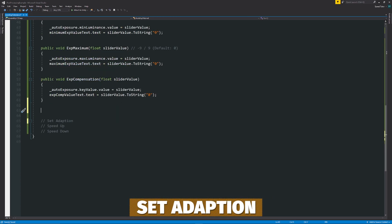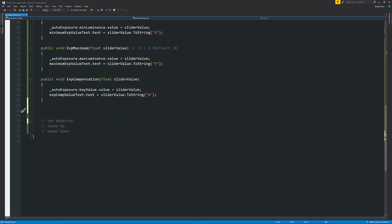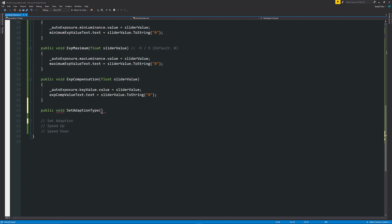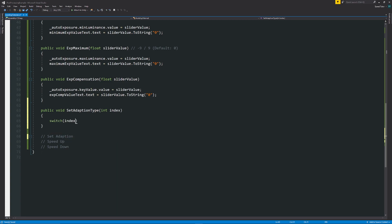Now, if we want to change the adaption, I'm going to set this on a dropdown. So it's going to be something that I'm going to use a switch case statement. So if I do public void set adaption type, going to have this as integer index. And then below here, we're going to have switch index.